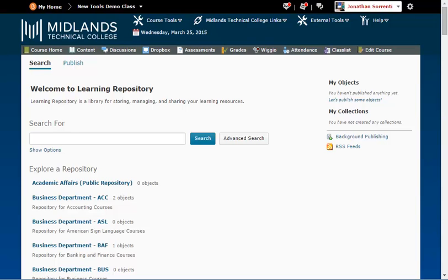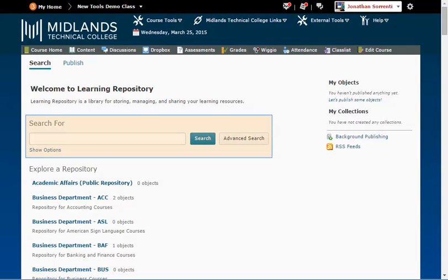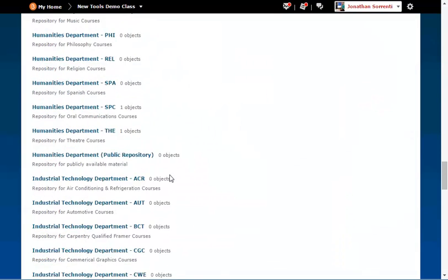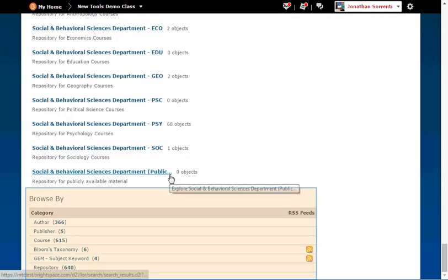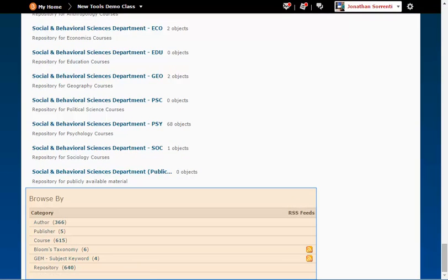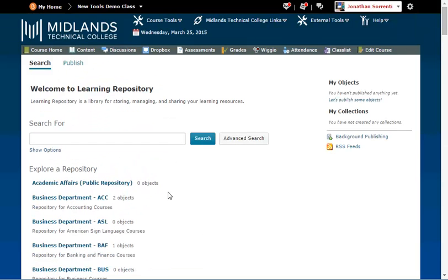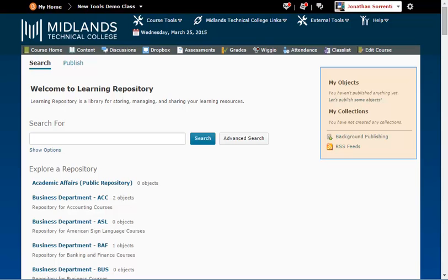From the Search tab, you have four main areas: Search for, Explore a Repository, Browse By, and My Objects and Collections.